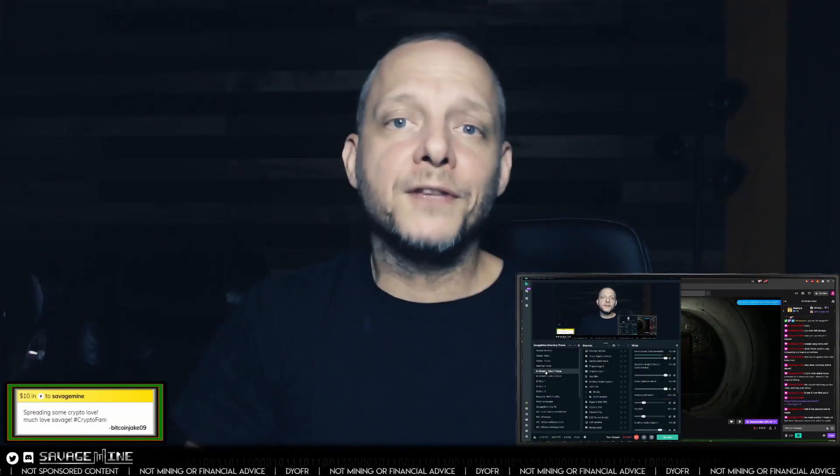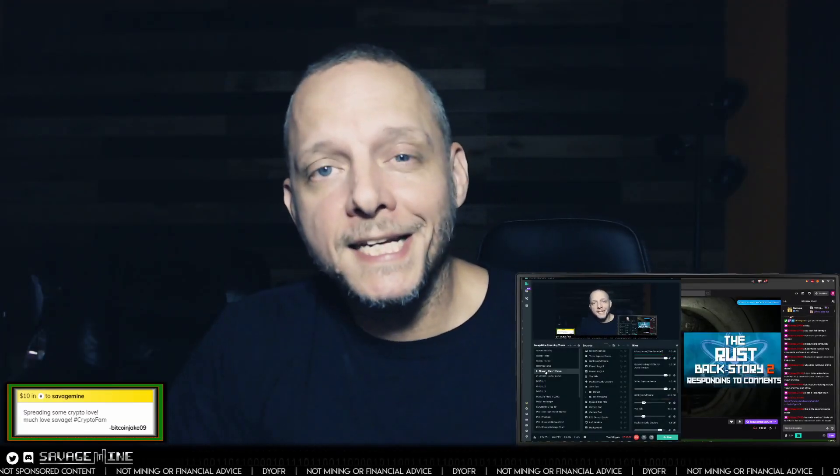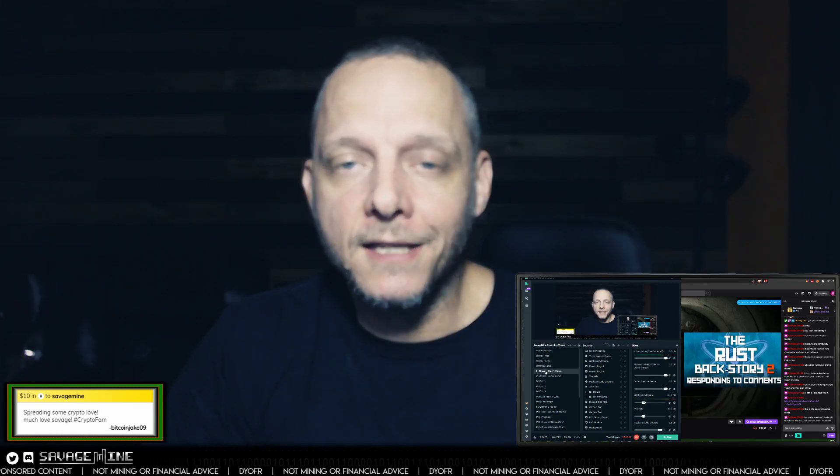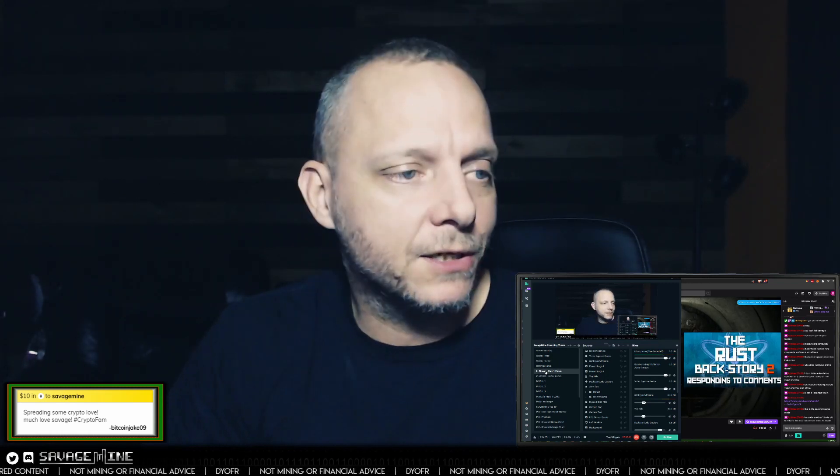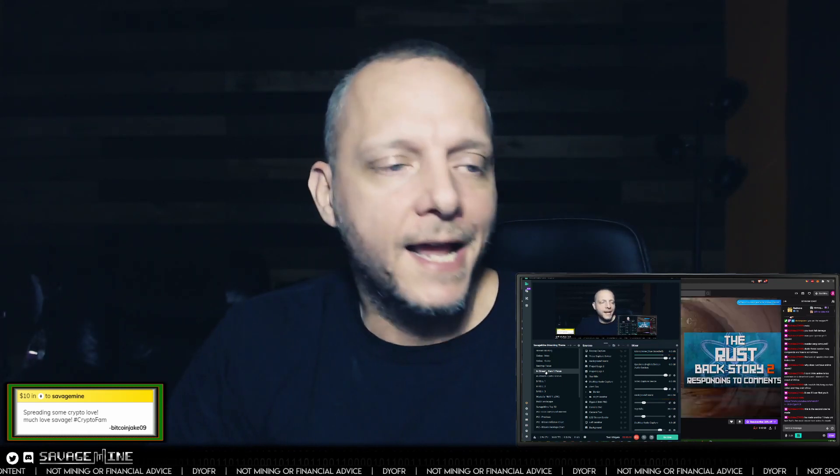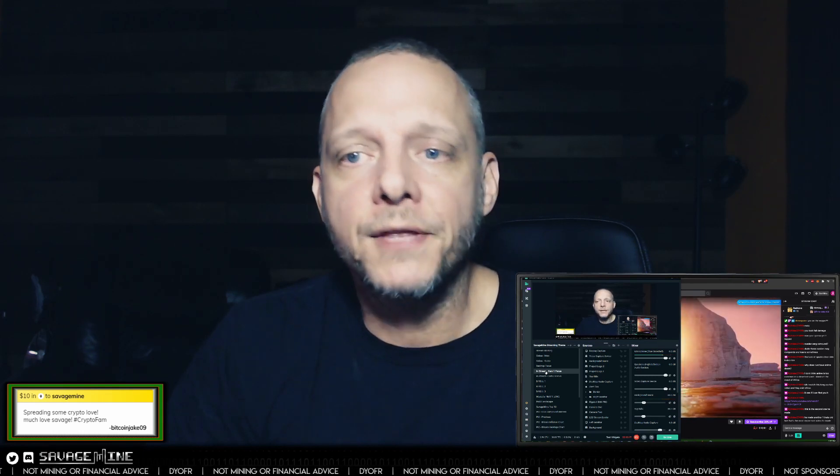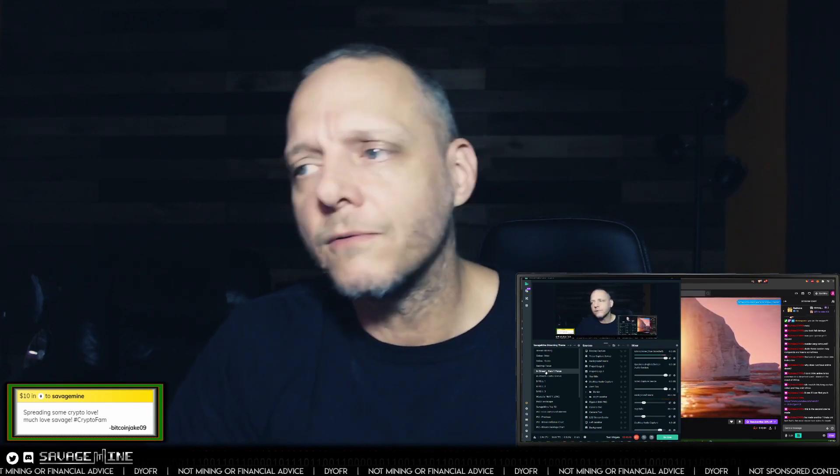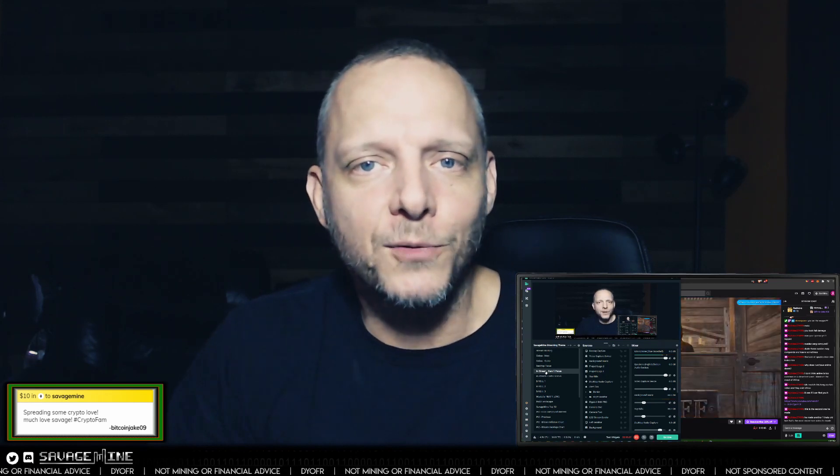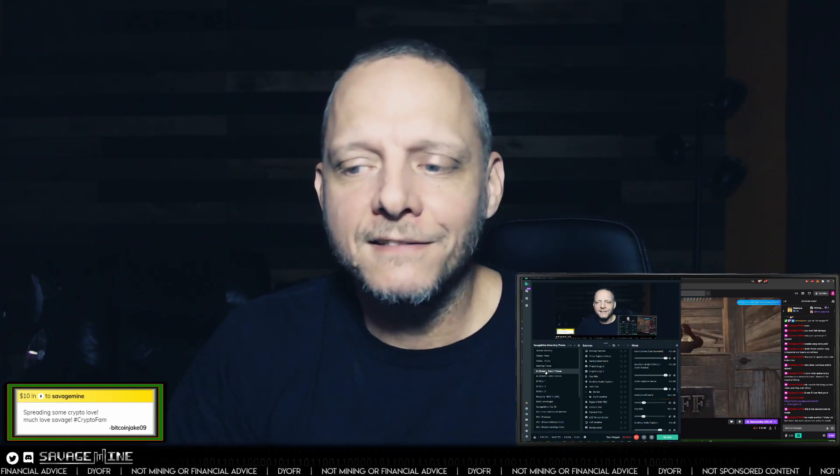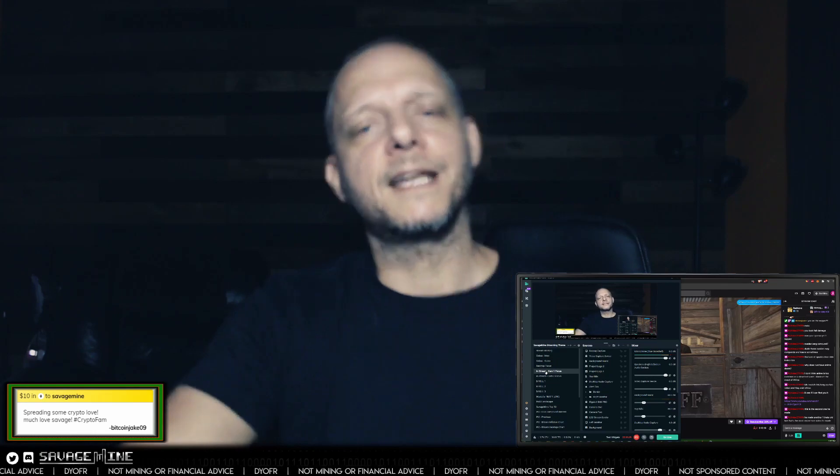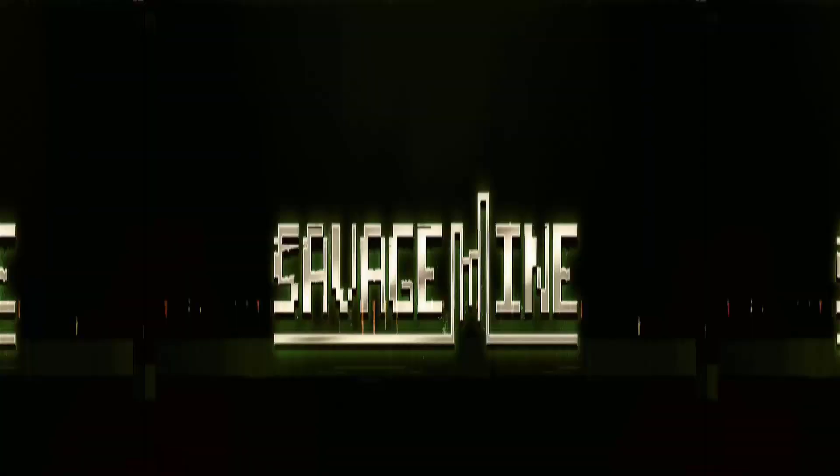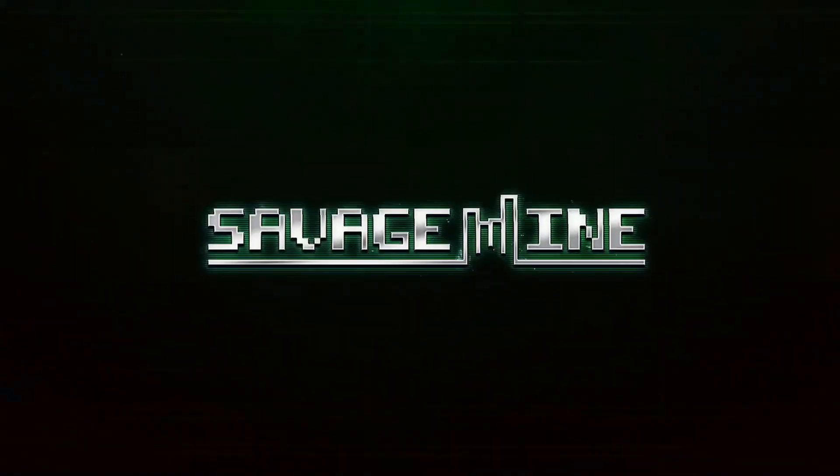If you found this video helpful or entertaining in any way, go ahead and like, share, and subscribe, and click the notification bell and all that stuff, and leave me a comment. Let me know what you think about Ravencoin, whether or not their development is going the way you think it should or would like to see it. And yeah, I think that's it. Stay savage, everybody.